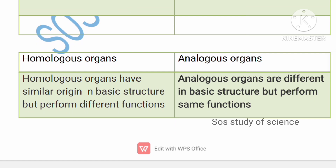Homologous organs and analogous organs — very important, examined every time. Homologous organs are those which have similar origin and basic structure but perform different functions. Analogous organs are those which have different basic body design but perform the same function.